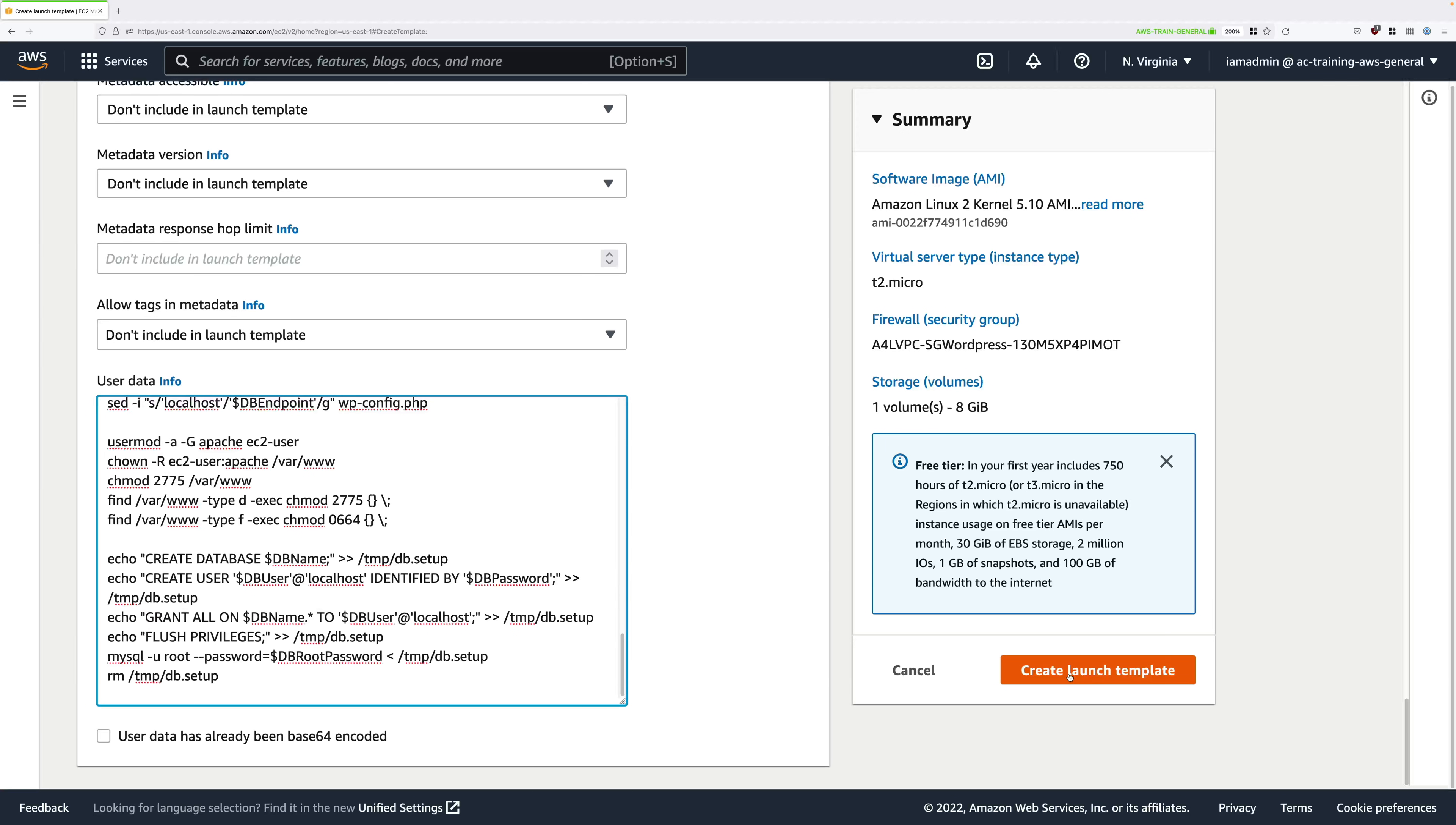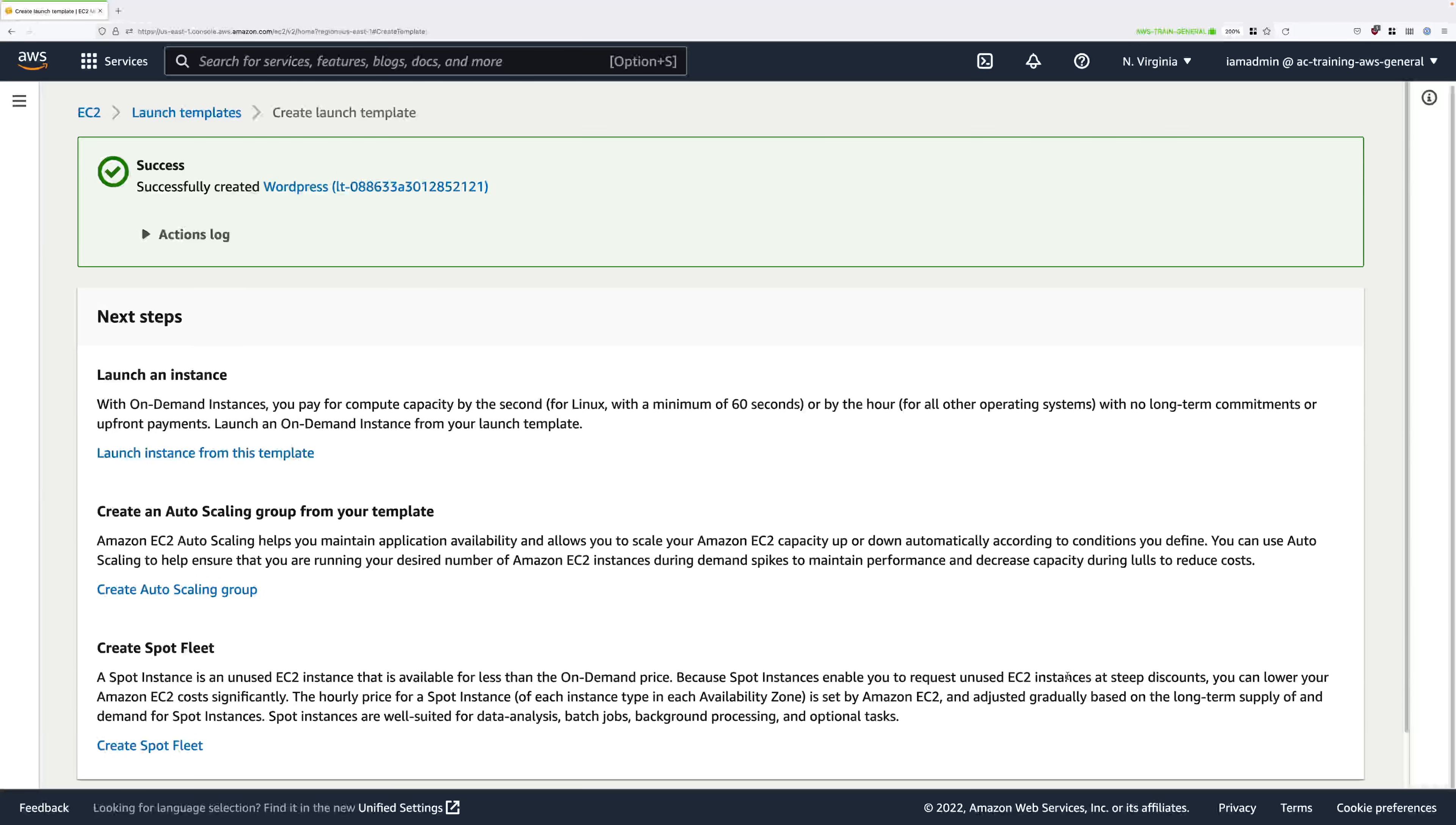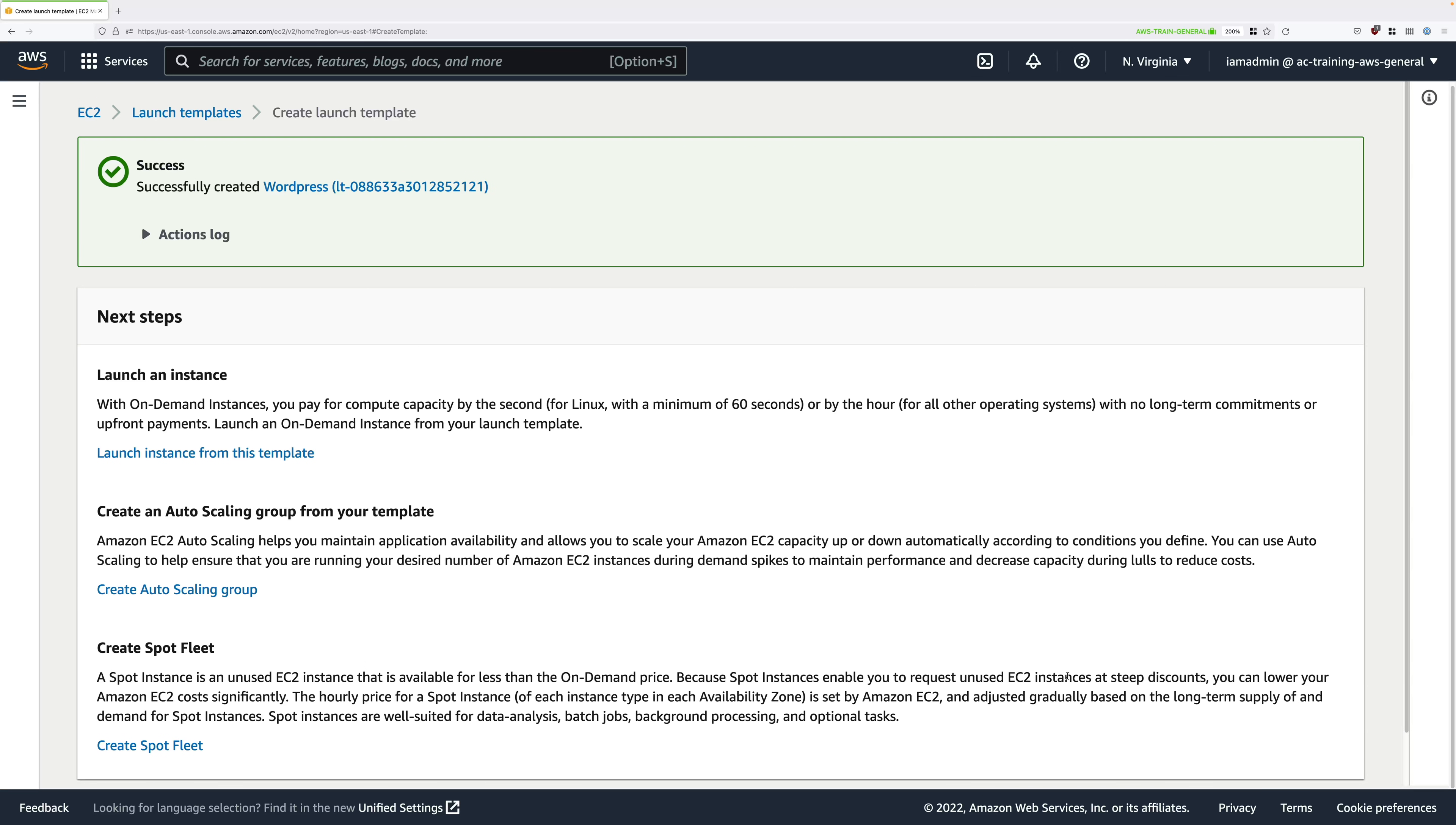Once you've done that, go ahead and click on create launch template. Now that user data that you just pasted in is essentially all of the commands that you ran in the previous stage of the demo, only instead of pasting them one by one you've defined them within the user data. This simply automates the process end to end.